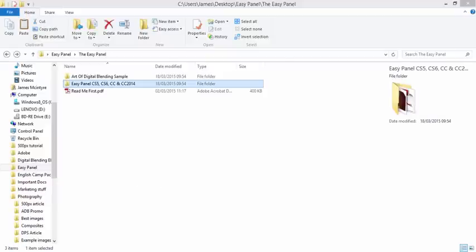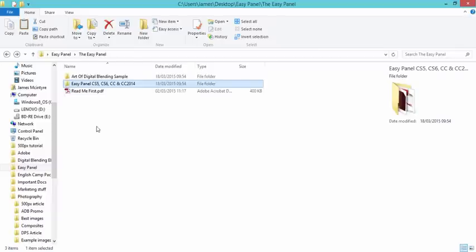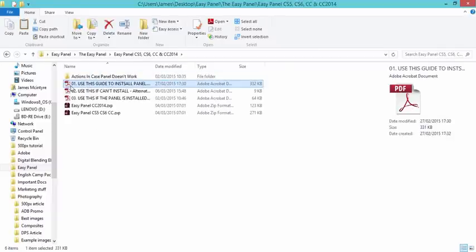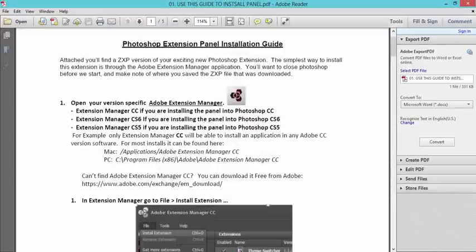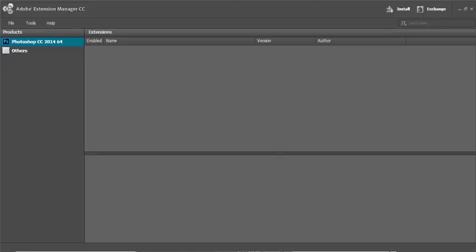Now to begin with you have to have Extension Manager installed. If you don't have it installed, you can go to the EasyPanel option and the first PDF that you see, click on that, it's called Use This Guide to Install Panel and you'll see a link to the Extension Manager here. Once you've downloaded that and installed it, this is what Extension Manager looks like.